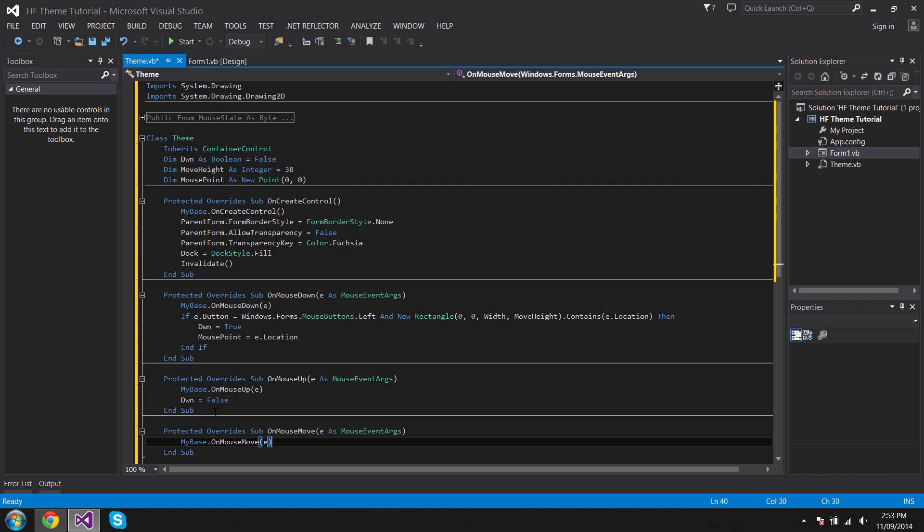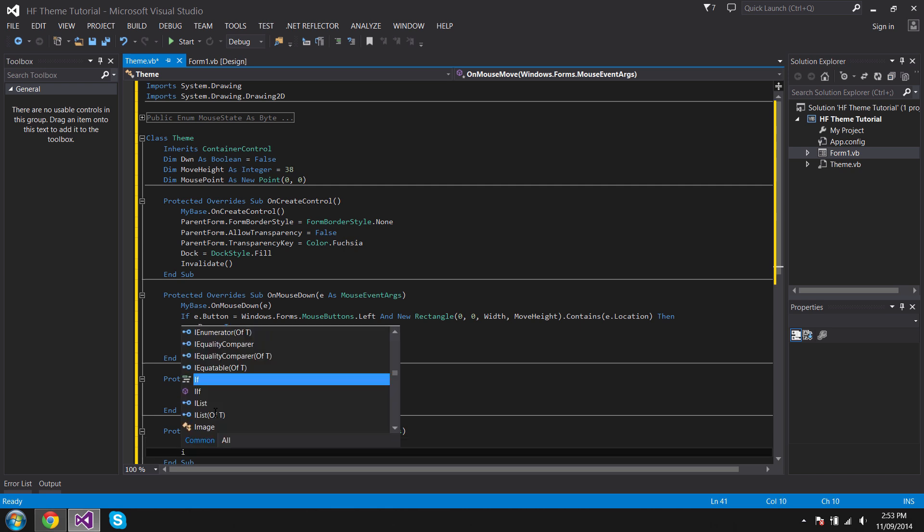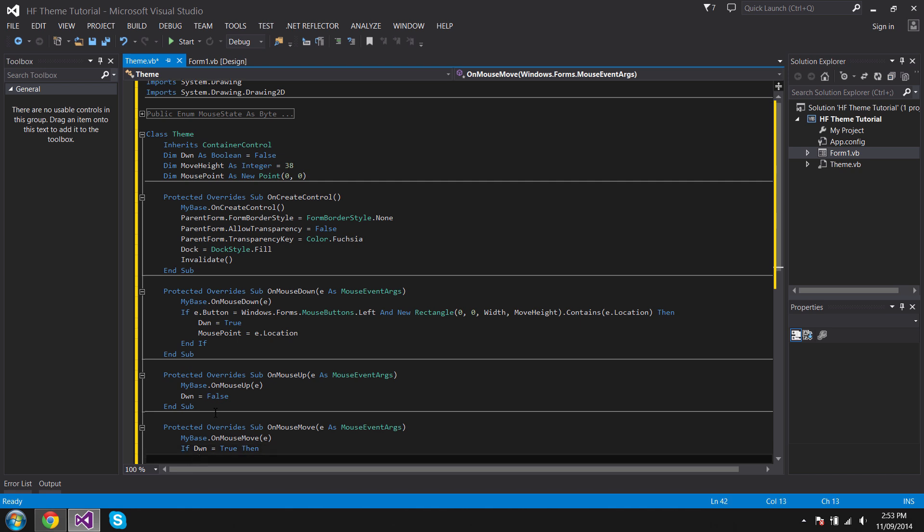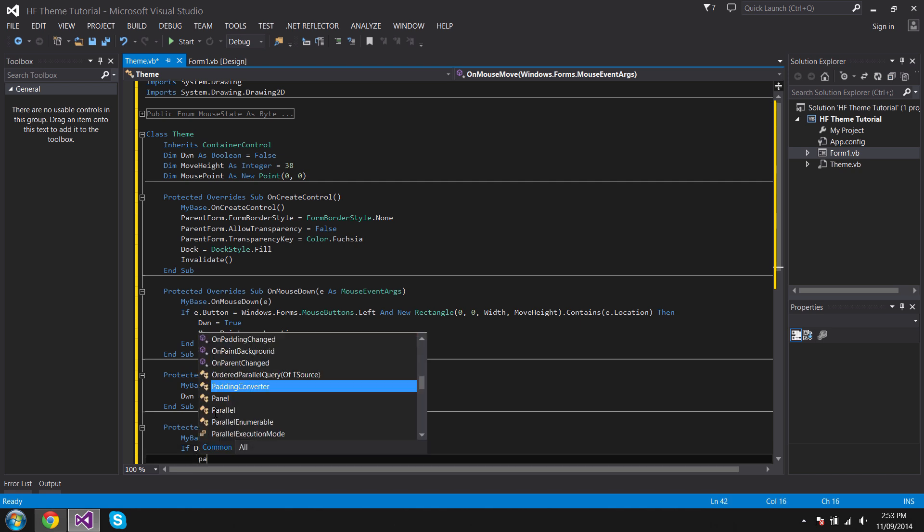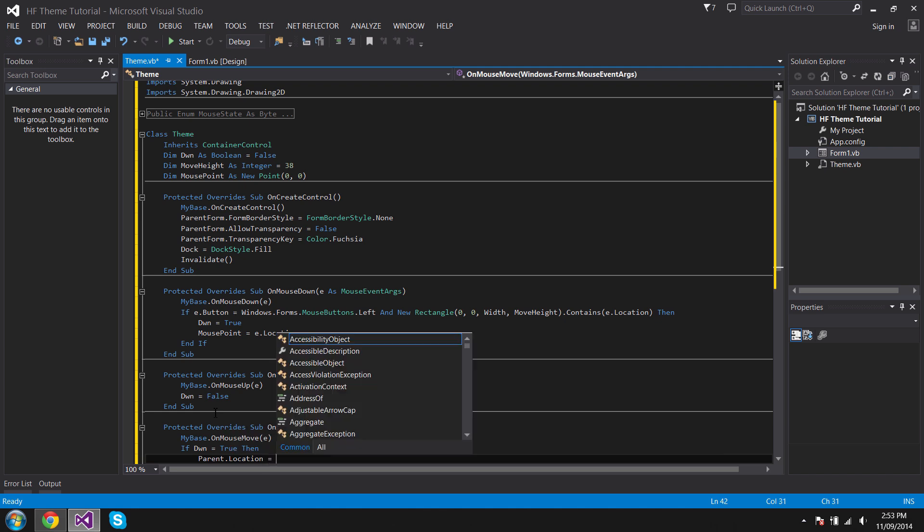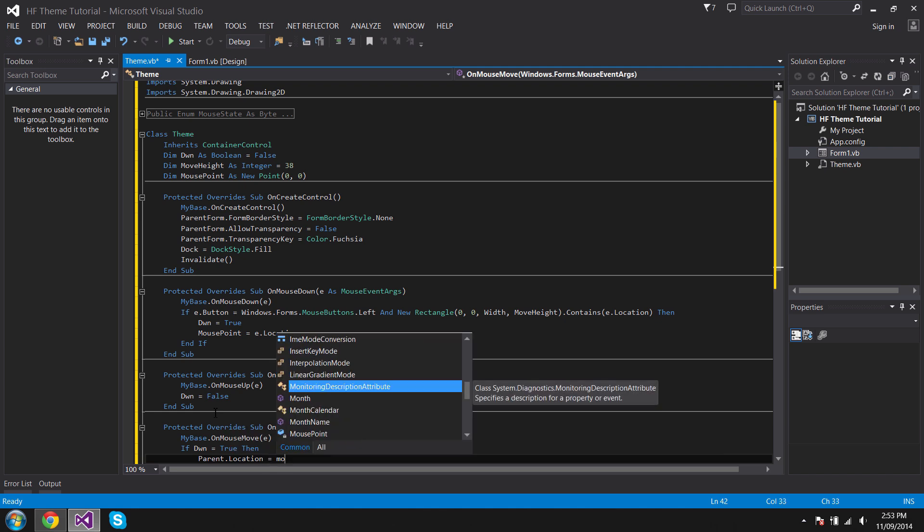If dwn equals True, then Parent.Location equals...